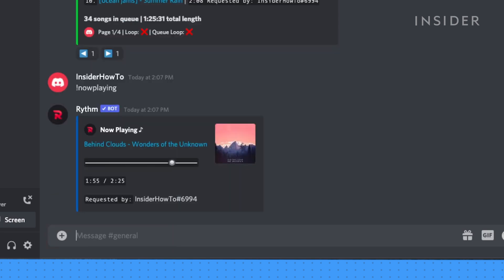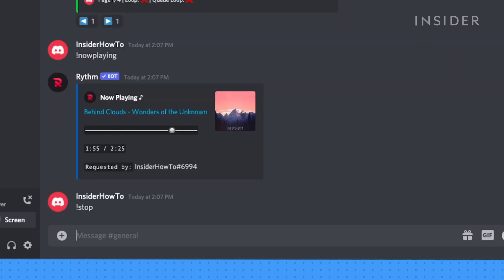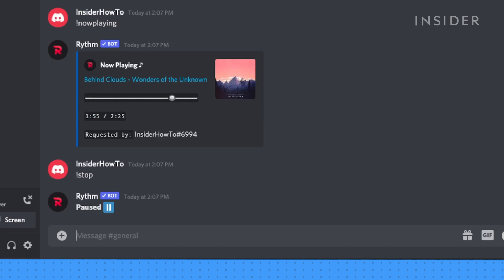You now have Rhythm running and able to queue a range of media on your server. To remove Rhythm from the voice channel and end the session, type exclamation point disconnect.